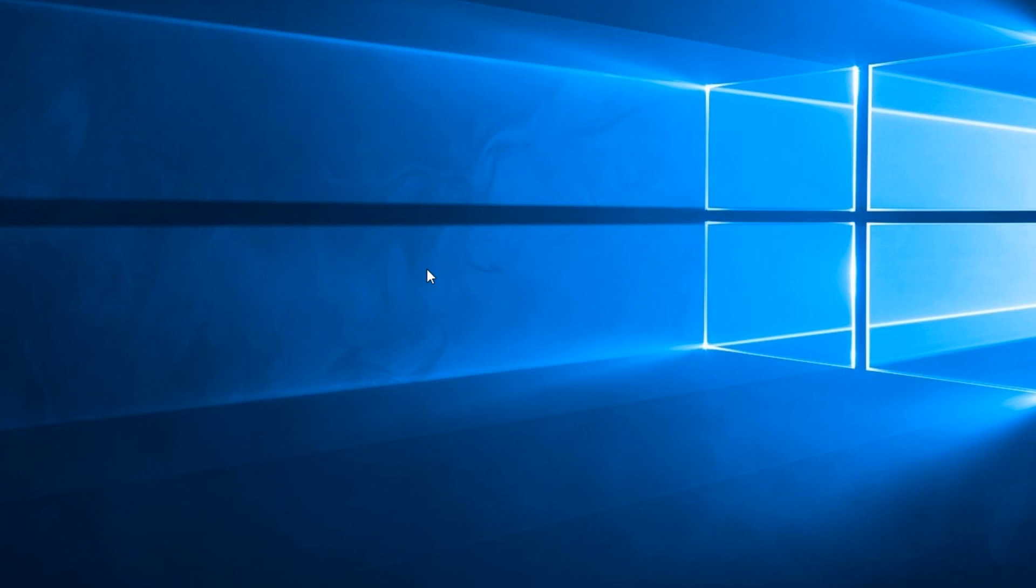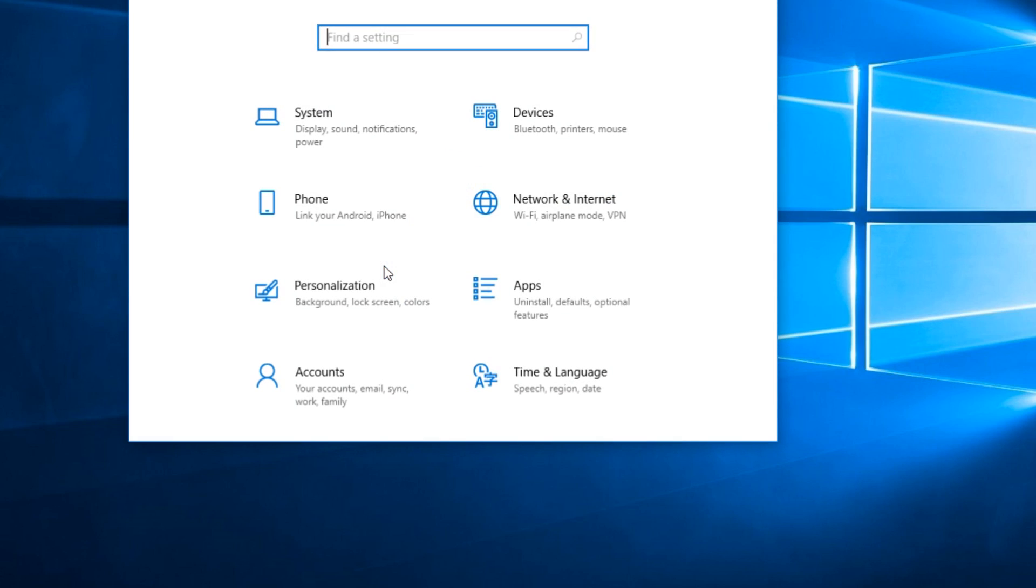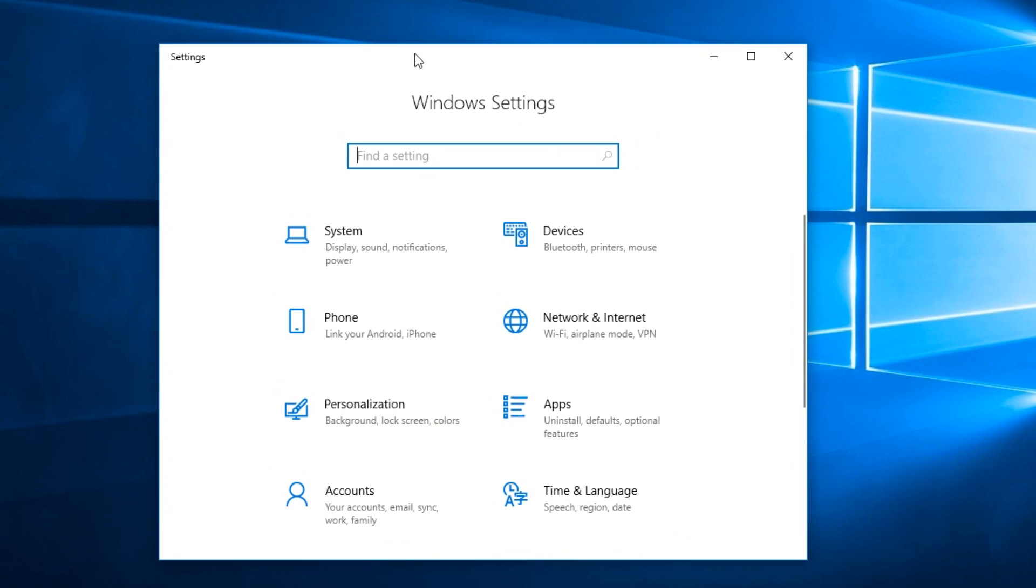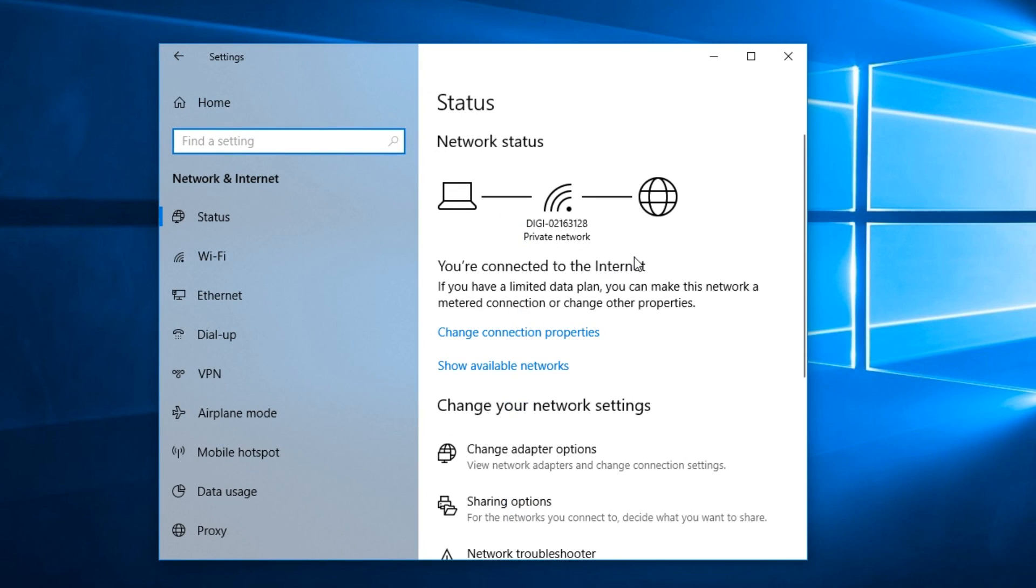So let's start. First, press the Windows plus I combination on your keyboard and the Windows Settings will appear. Then click on Network and Internet.